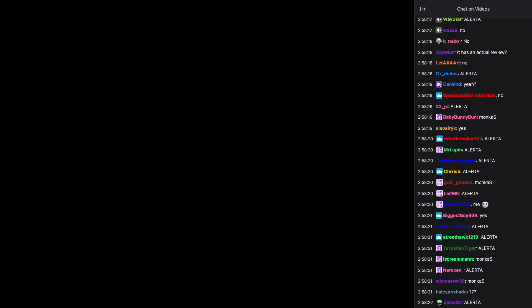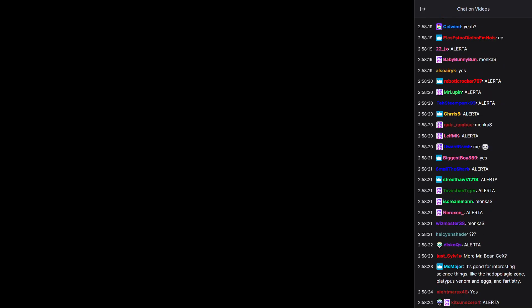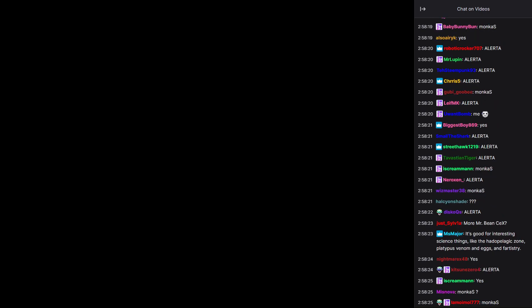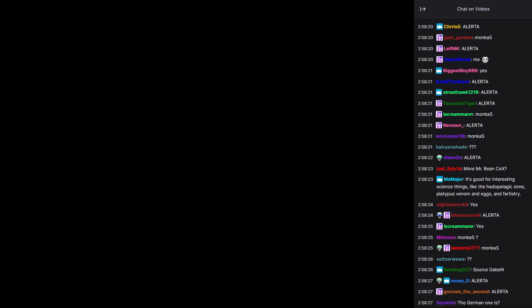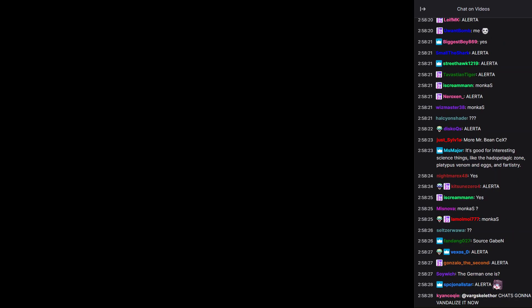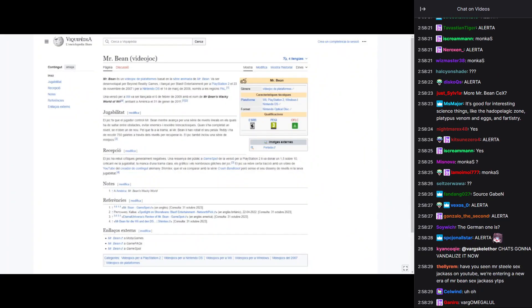Holy shit, guys. You want to know something that's fucked up? The English source, the English Wikipedia, which is always the most popular one, is not the greatest article. Boom. Look at this, guys.